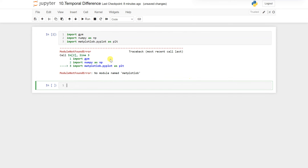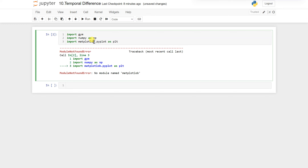Then we have to initialize our environment as well. So first of all we have to initialize our environment: ENV equal to gym.make frozen lake.